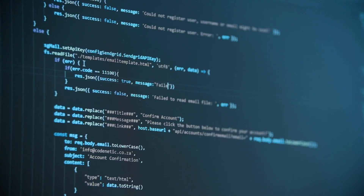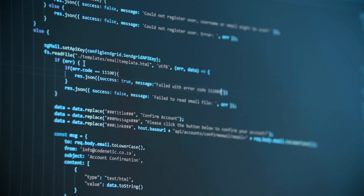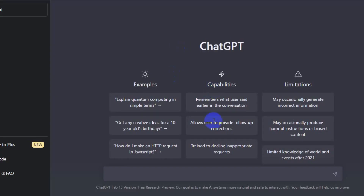If you're someone who loves writing and wants to monetize your passion, then this video is for you. Before we dive into the details, let me briefly explain what ChatGPT is. ChatGPT is an advanced language model developed by OpenAI that can generate human-like responses to text-based prompts. It's capable of understanding natural language and can produce coherent and grammatically correct text.